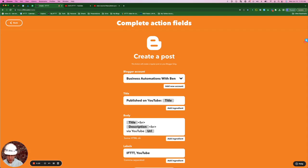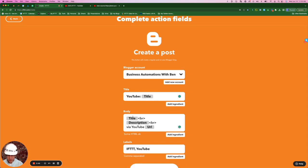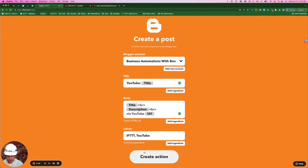For the title, it says published on YouTube, and then it has the ingredient, the title. I'm just going to delete published on. Looks just a little bit cleaner to have YouTube in the title of the video. For the body, I'm going to leave what they have as the default, where it's got the title, space, description, space, via YouTube, and then the link to the video as well. We'll leave the label as is and create action.